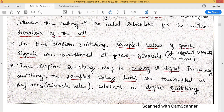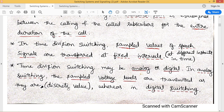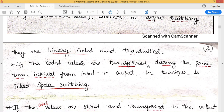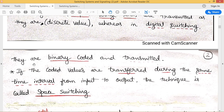Time division switching systems can be analog or digital in nature. If analog, we call it time division analog switching; if digital, we call it time division digital switching. In the case of analog switching, the sampled voltage values are transmitted as and when they are generated — the discrete values are transmitted over the network as they are generated. In the case of time division digital switching, the sampled values of speech or audio signal are binary coded — converted into binary data — and then transmitted over the network.